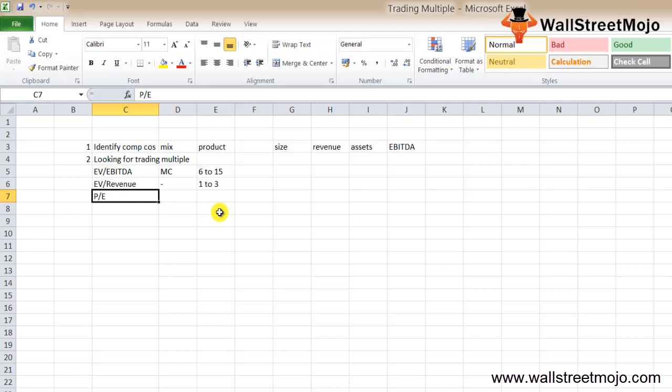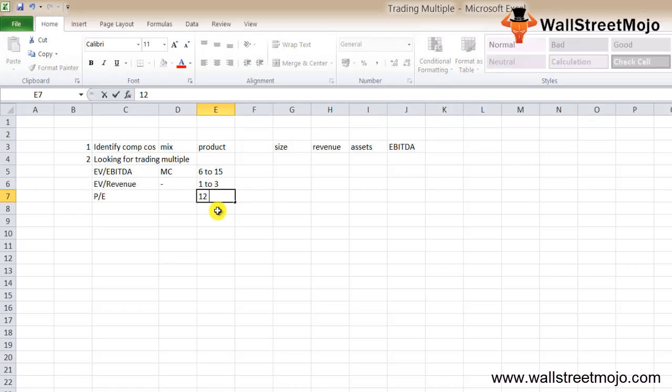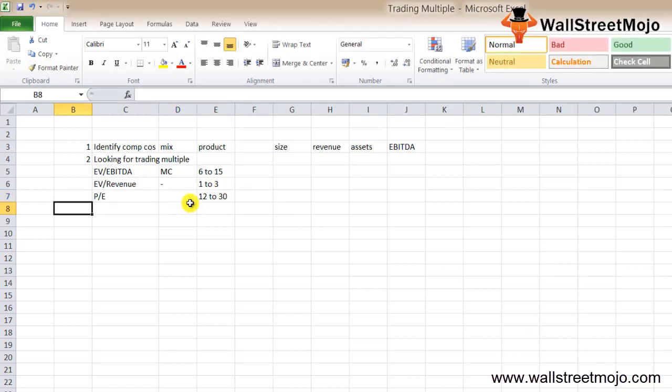The next is the PE ratio. This multiple is specifically useful because it's calculated after adjusting depreciation and amortization. This is another common multiple that investors use to find out about the price they need to pay to earn a dollar. It is almost similar to equity value to net income. It usually should range around 12x to 30x. These are the trading multiples you should use.